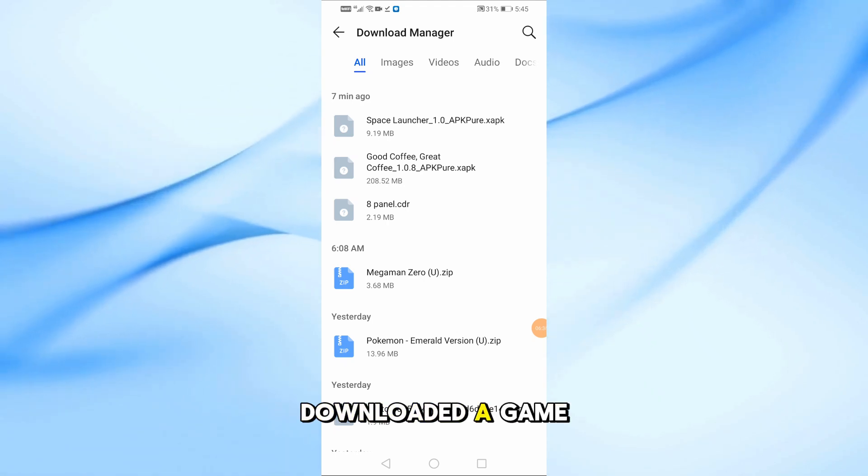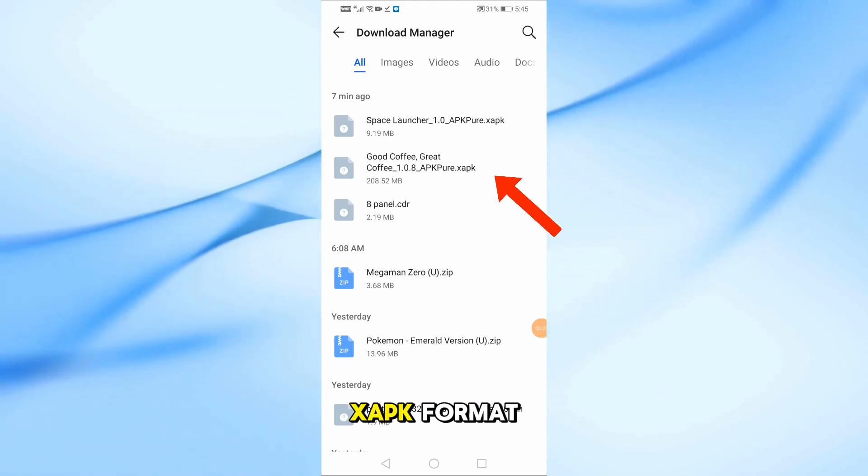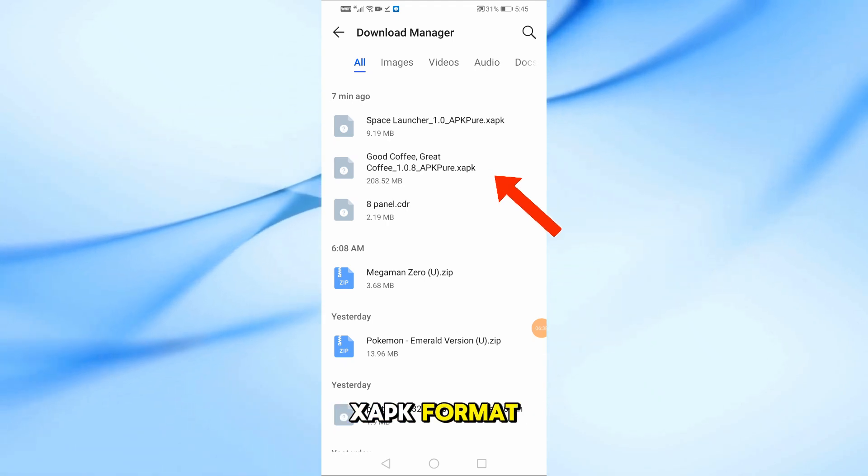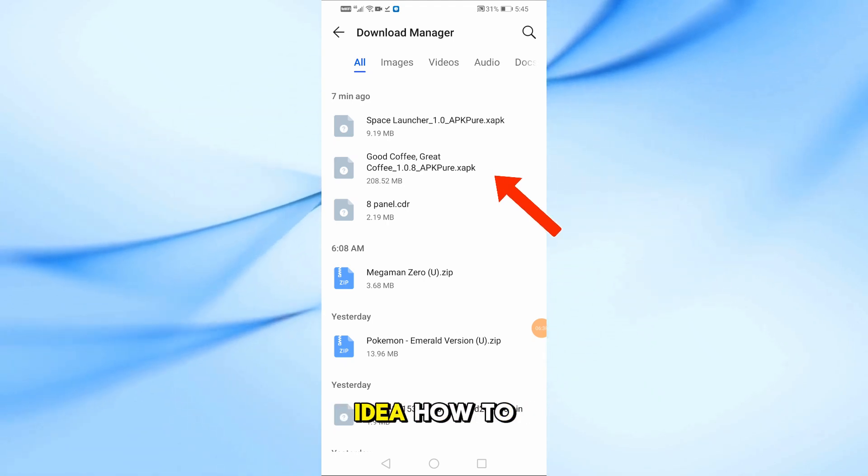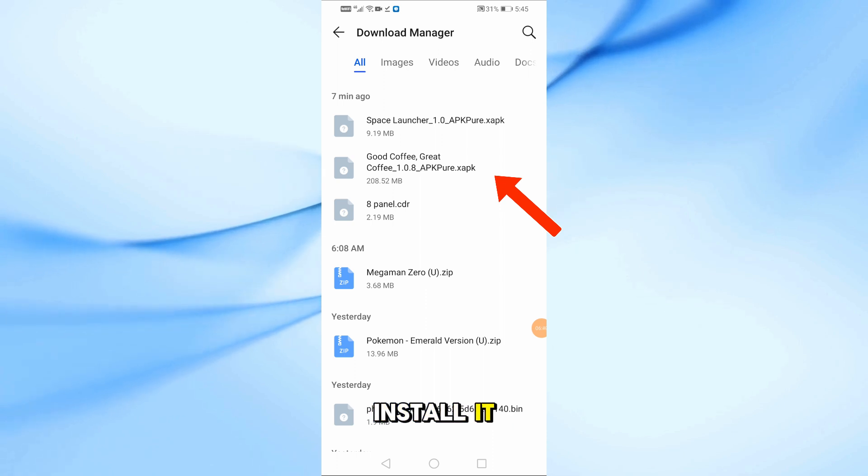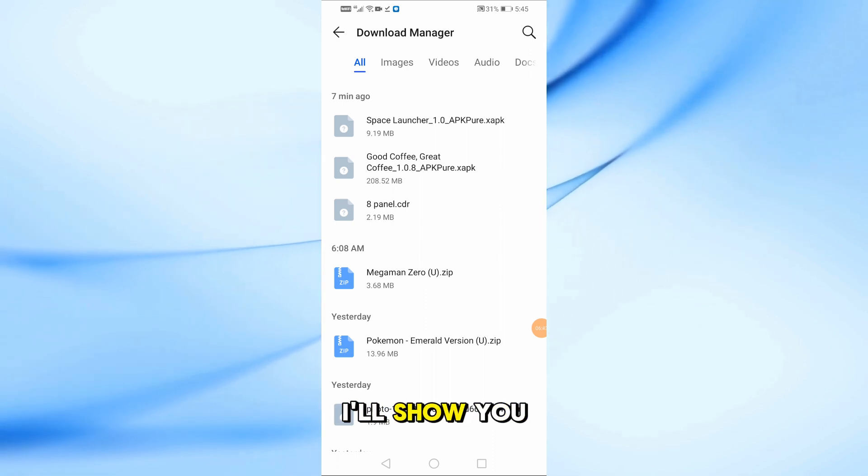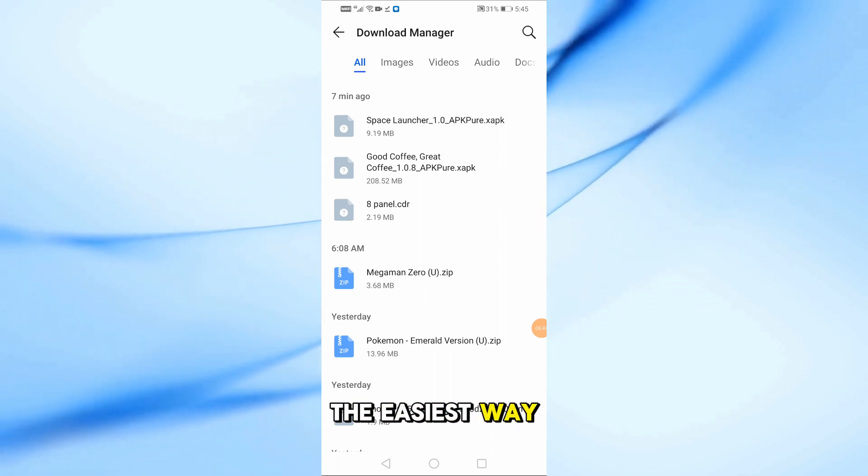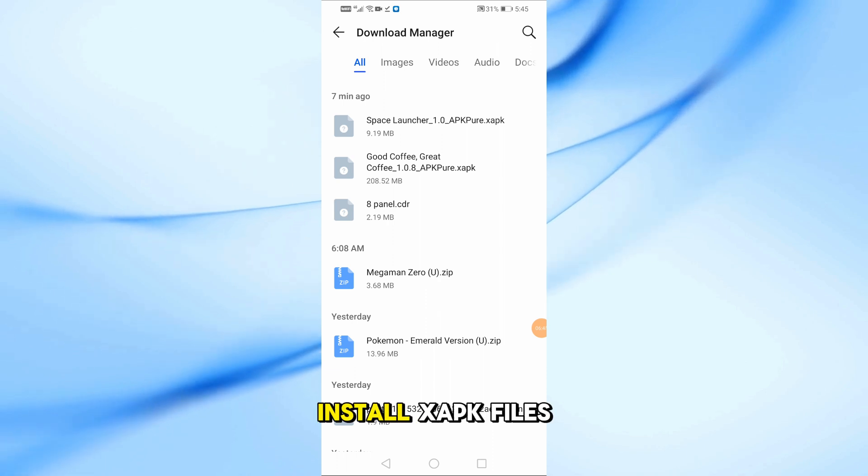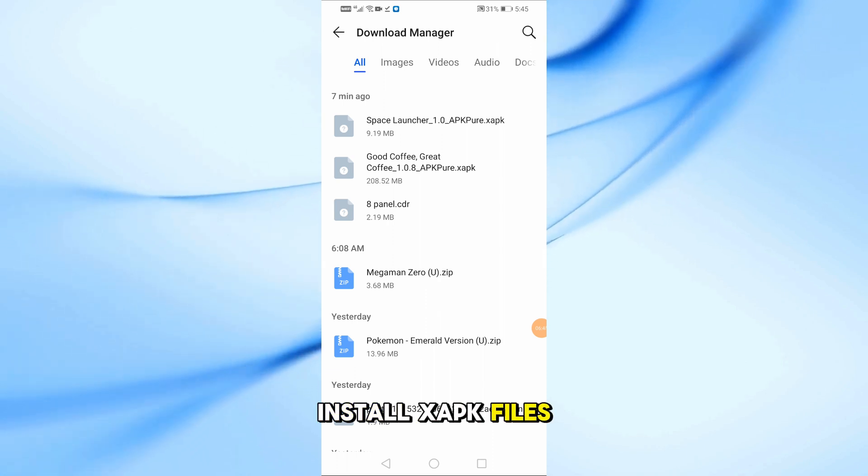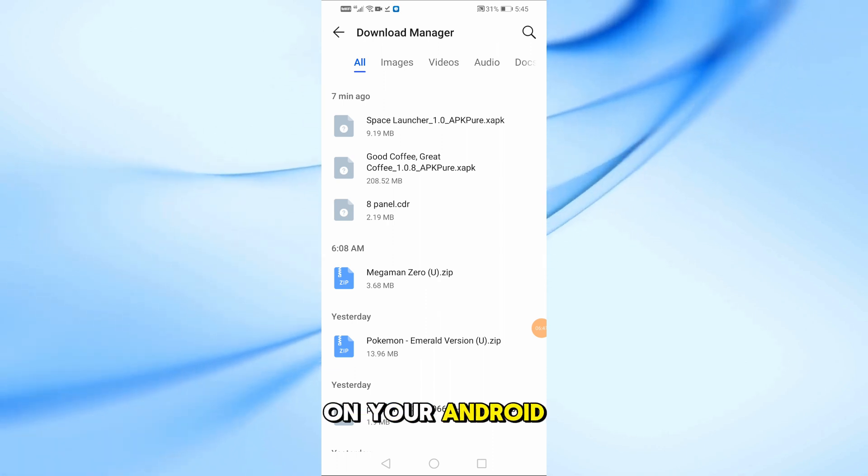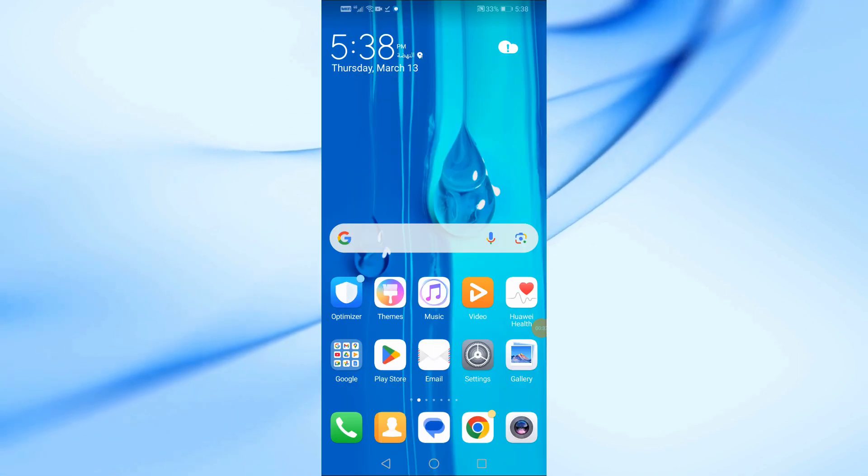Have you ever downloaded a game or app in XAPK format but had no idea how to install it? Don't worry! In this video, I'll show you the easiest way to open and install XAPK files on your Android device.